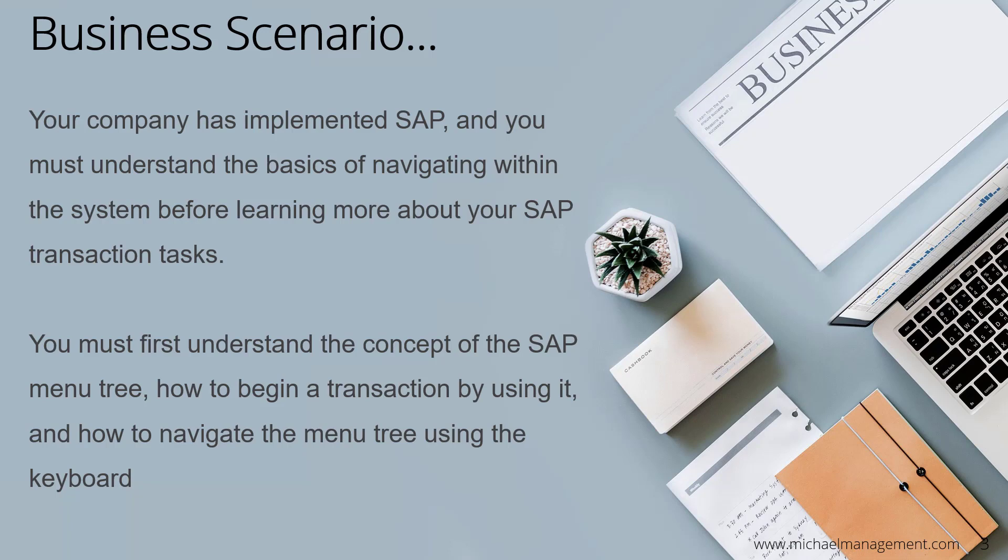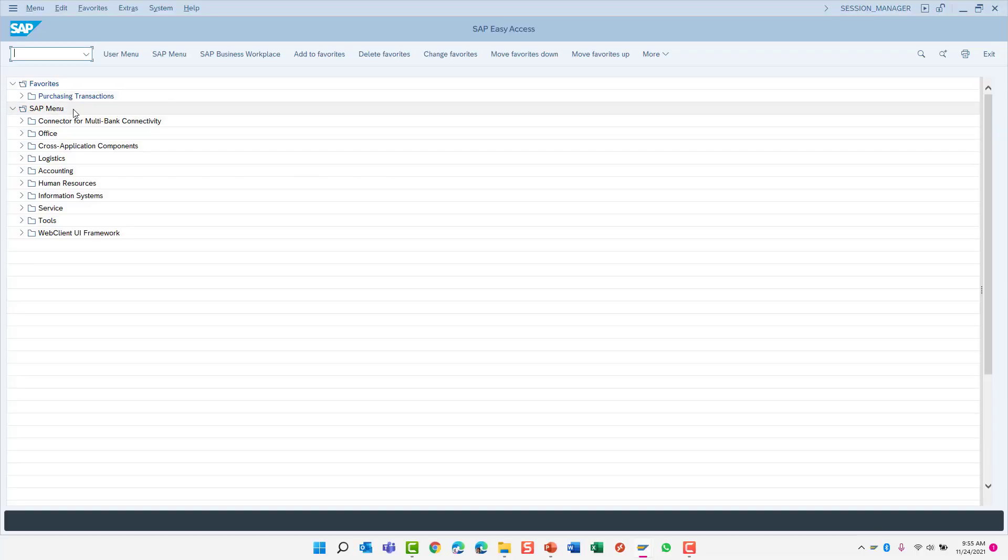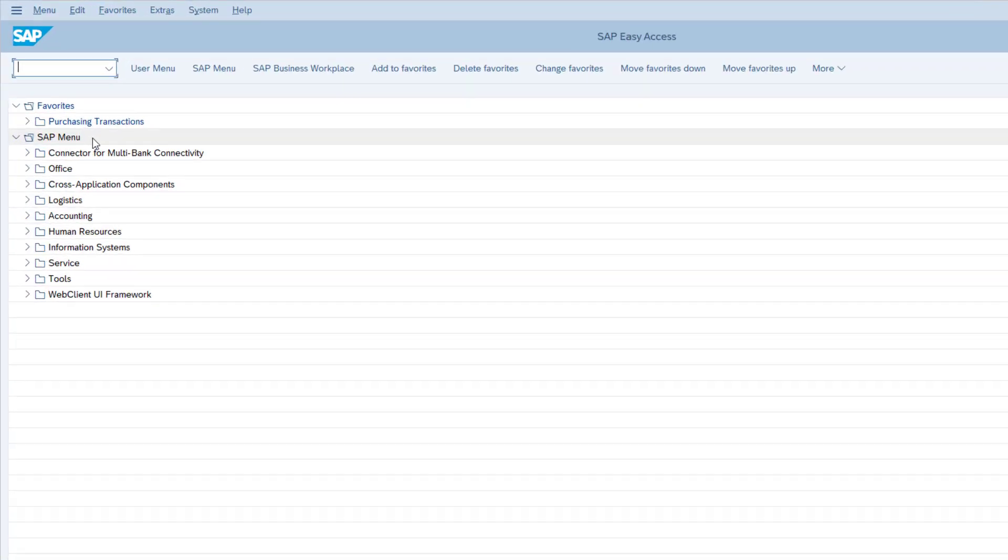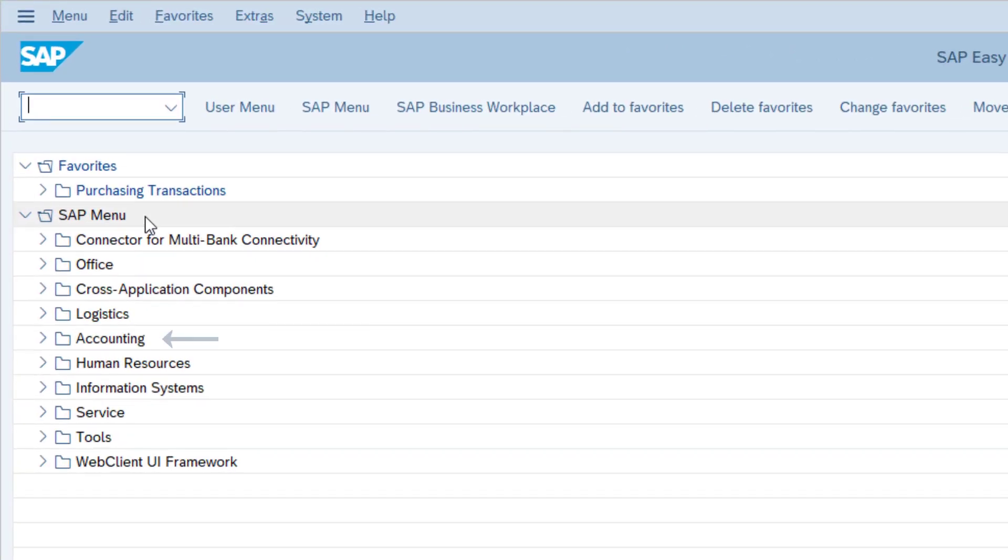So let's get started. The SAP menu tree is organized by functional areas, for example, accounting, logistics, human resources, etc. You can navigate the menu tree with your mouse or with your keyboard, and once you have navigated to a specific transaction, you simply double click to launch.